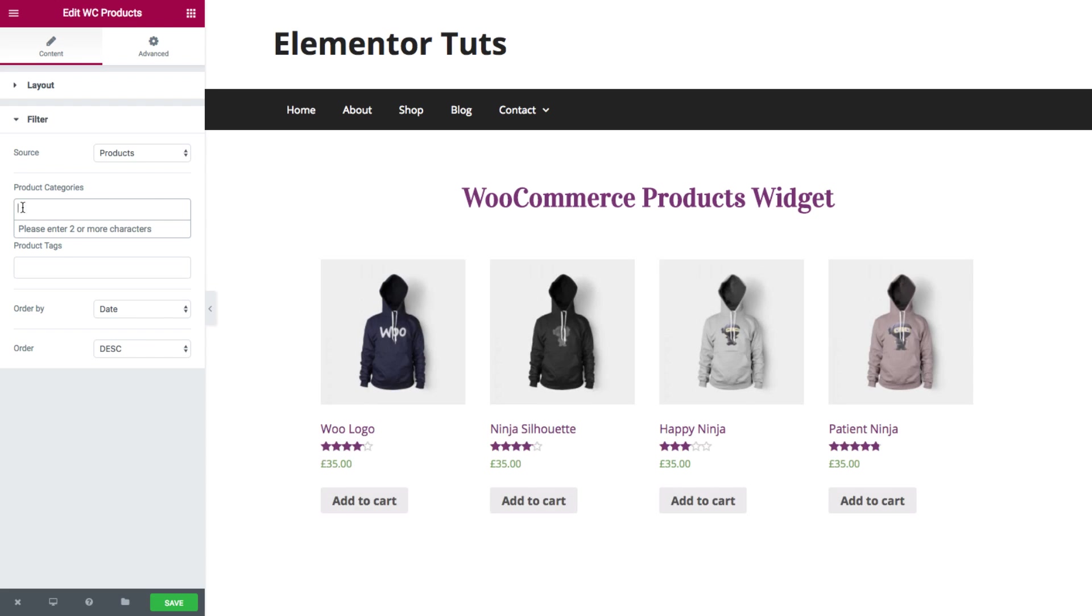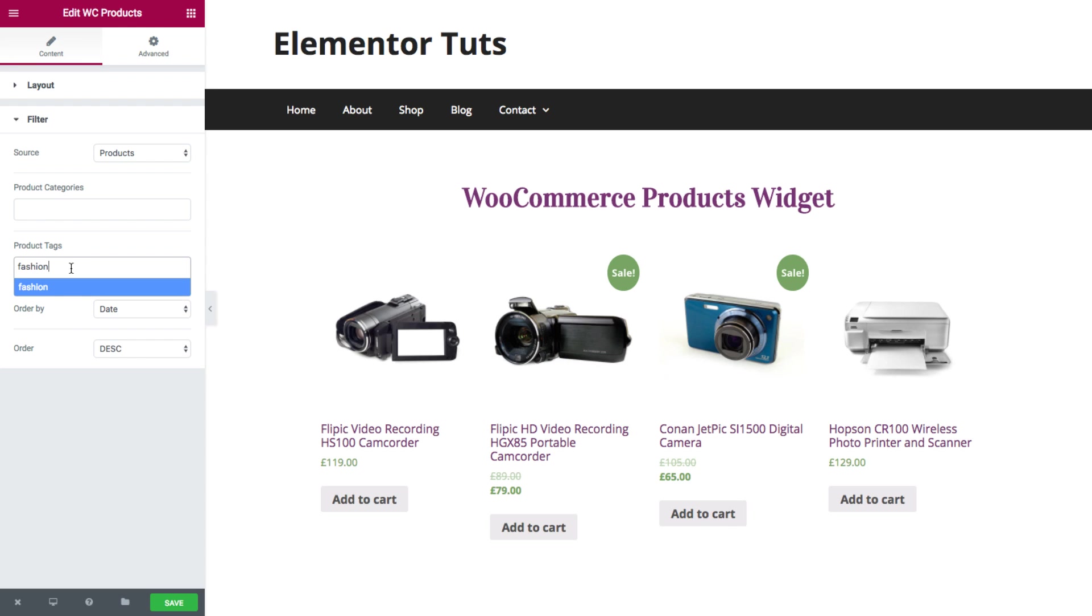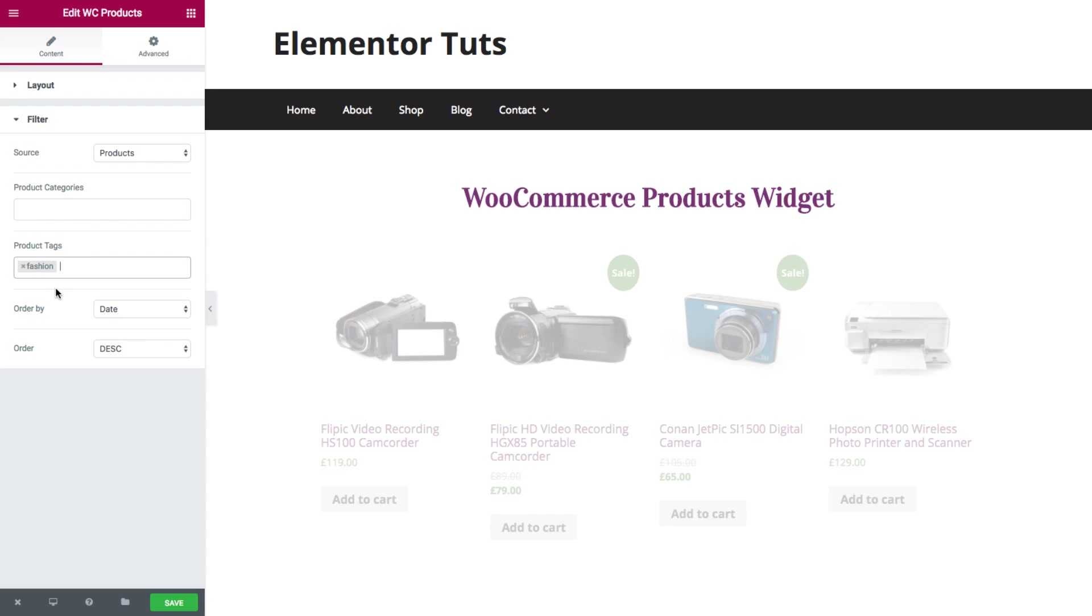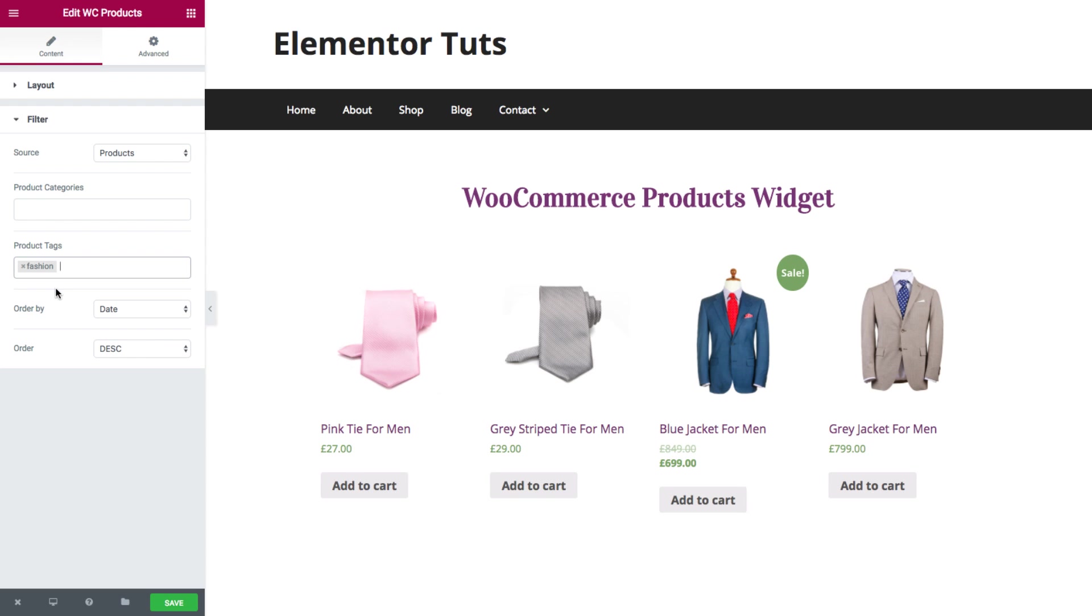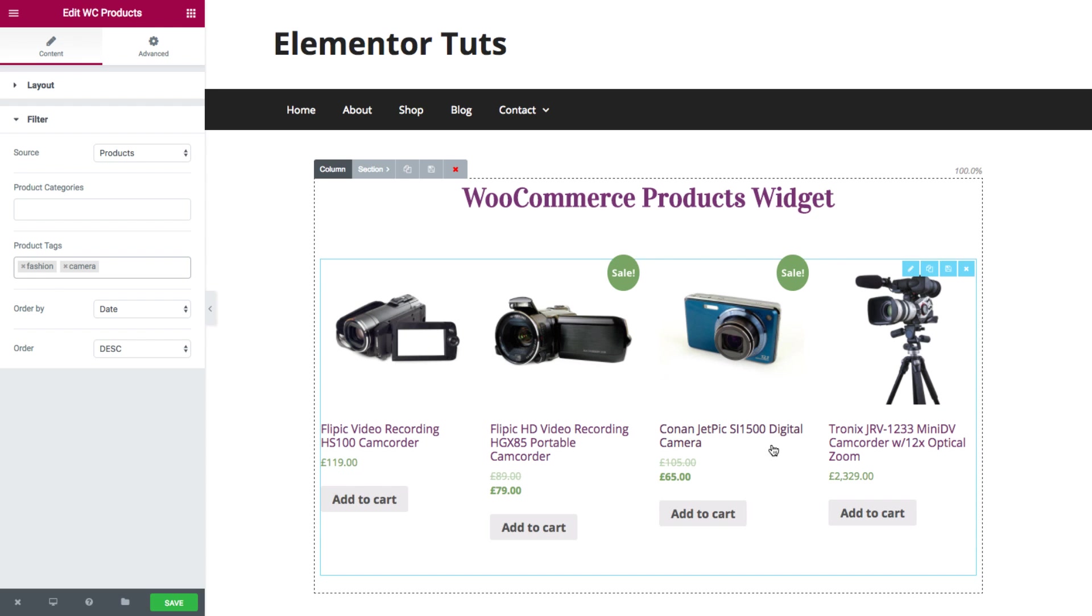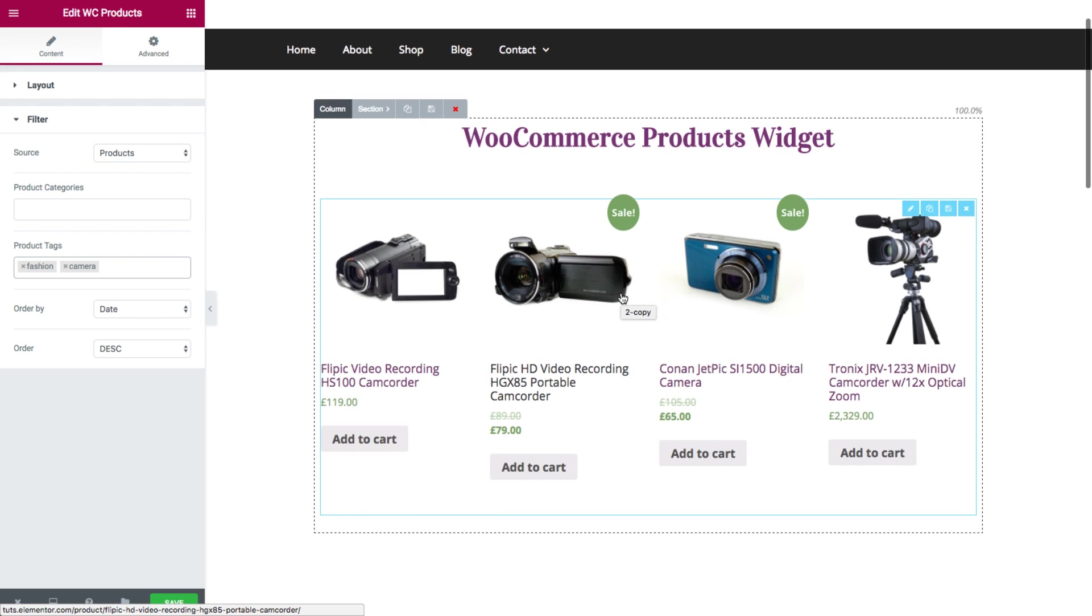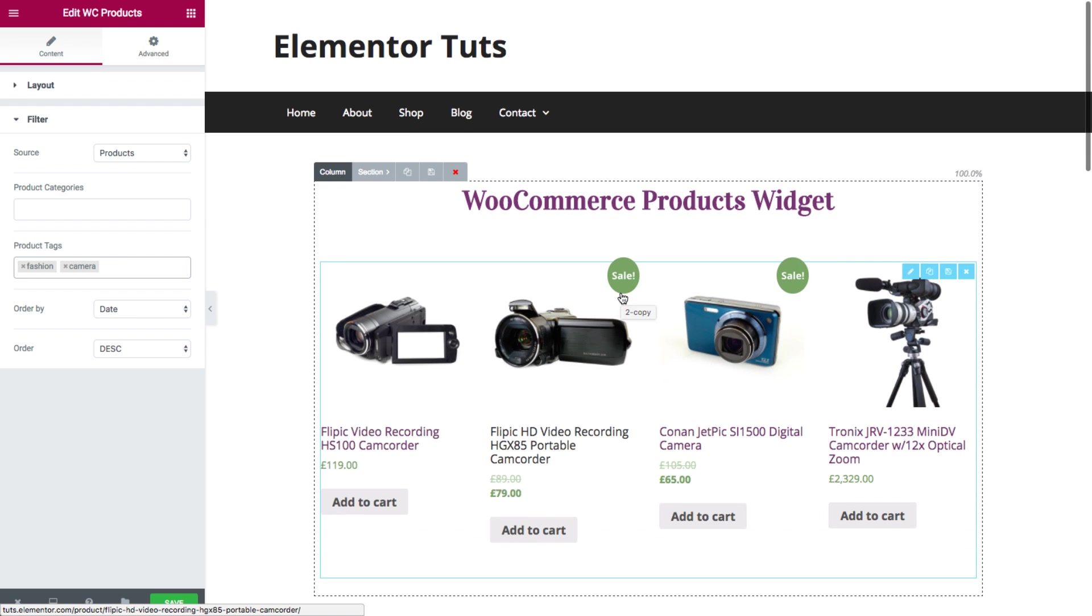Same goes for the product tags. I could set here the exact tags that I want to display. So say I have a fashion tag in my shop and camera. As you can see, it's displaying only the camera and fashion tags of my shop.